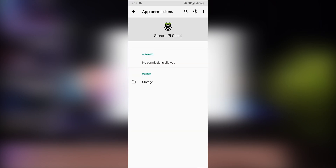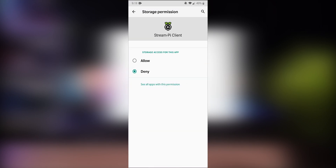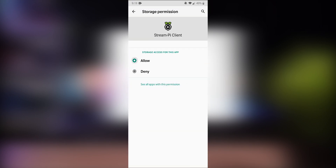Once you've downloaded and opened it, you'll see it's asking for storage permission. To grant that, open the Settings on your Android device, go into Permissions, then Storage, and allow it. Now close Settings and go back into the app.